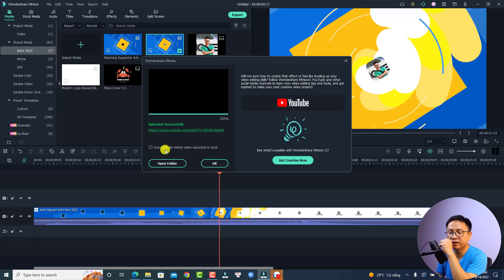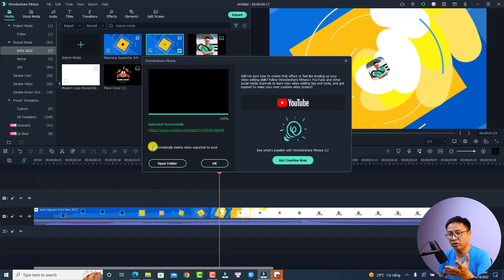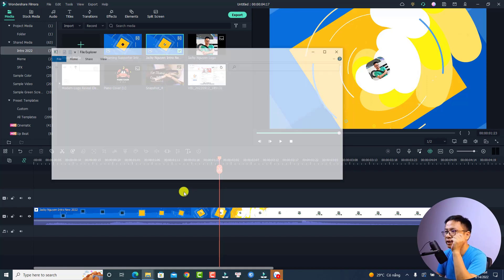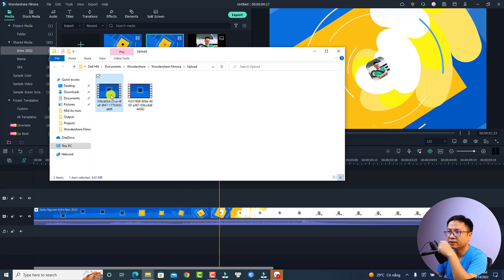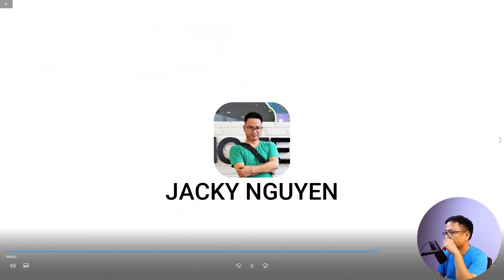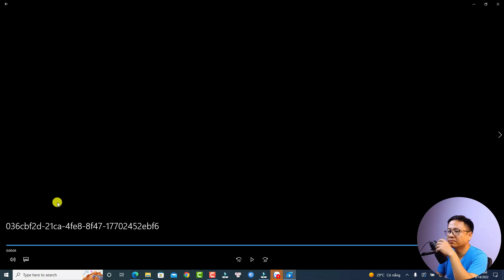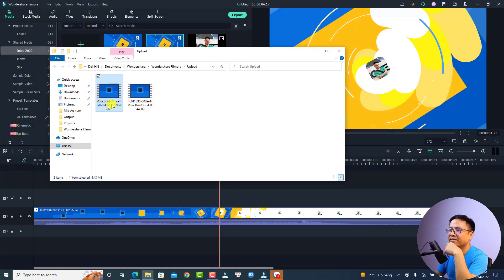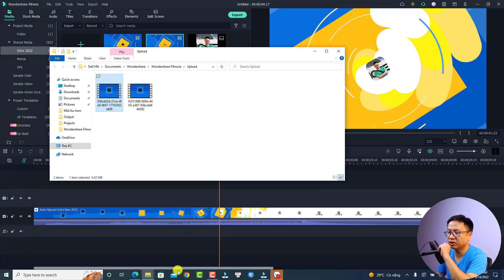Here's also an option to delete the video on your computer — if you check this box, it will automatically delete the local copy and keep only the version on YouTube, but I will not do that. You can also open the folder to view the video. Let's open the folder — here is the video. Note that the file name is just random characters, like A, B, C, D, E. These are all the videos I have exported and uploaded to YouTube.